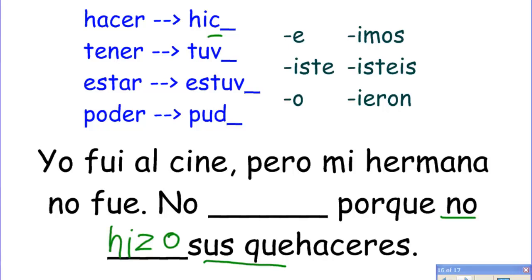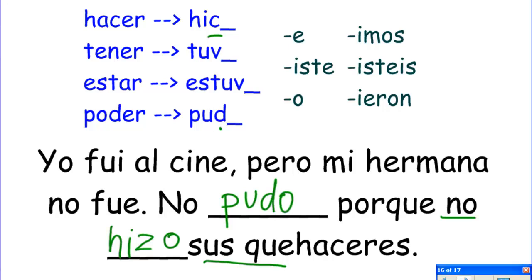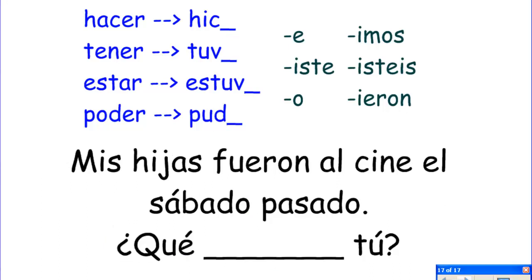Now, back again — yo fui al cine, pero mi hermana no fue. She couldn't go — to be able to. Ella no pudo — she couldn't go. No pudo.